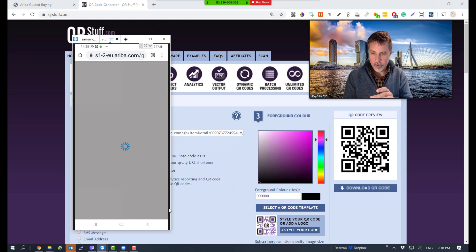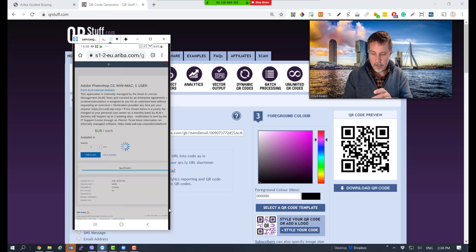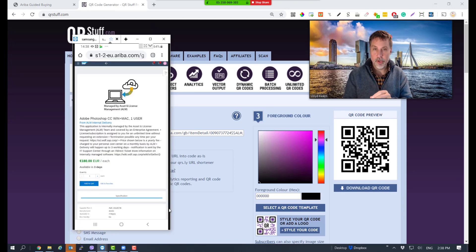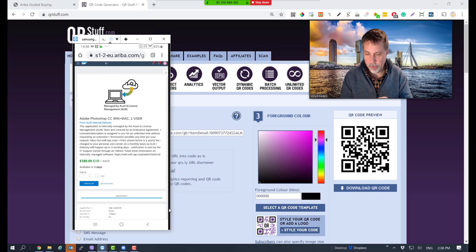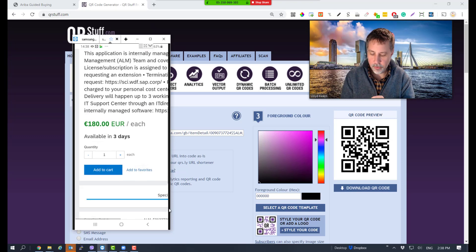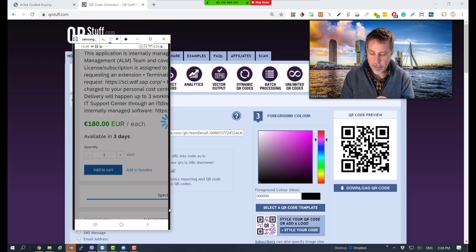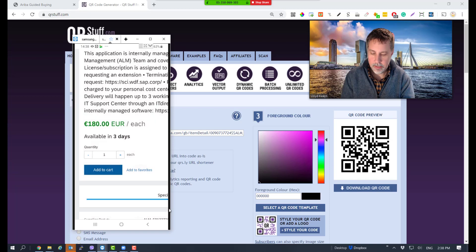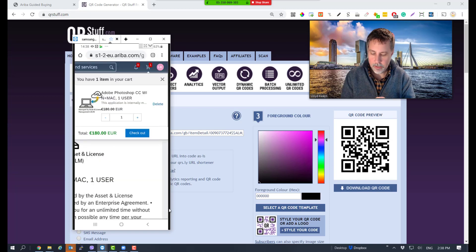Yes, there it is - Adobe Photoshop for Mac. And as an end user, I can add it to my cart and check out.